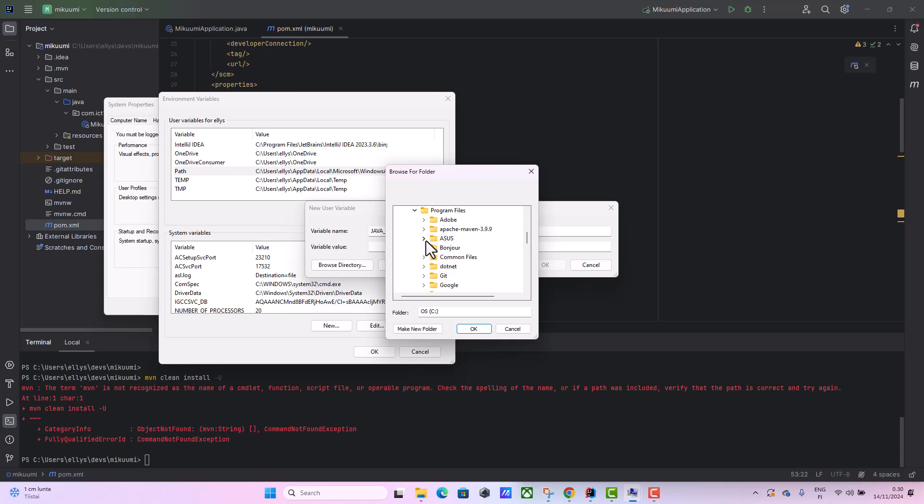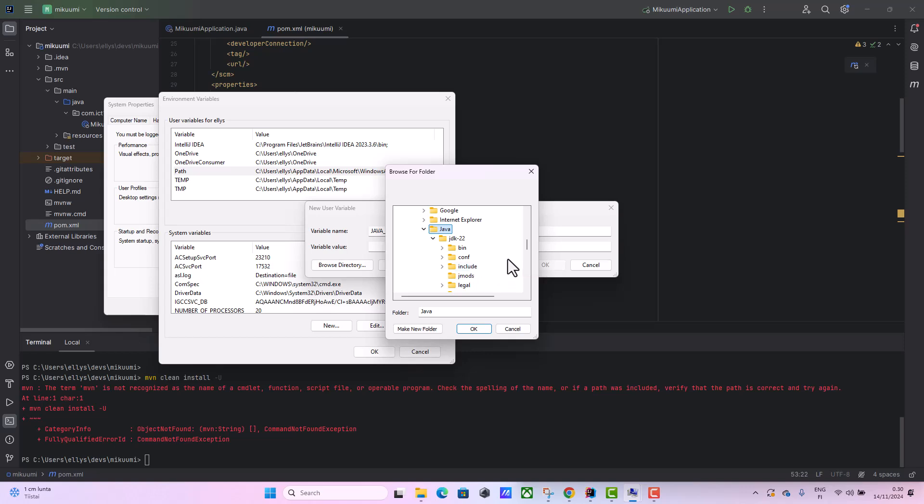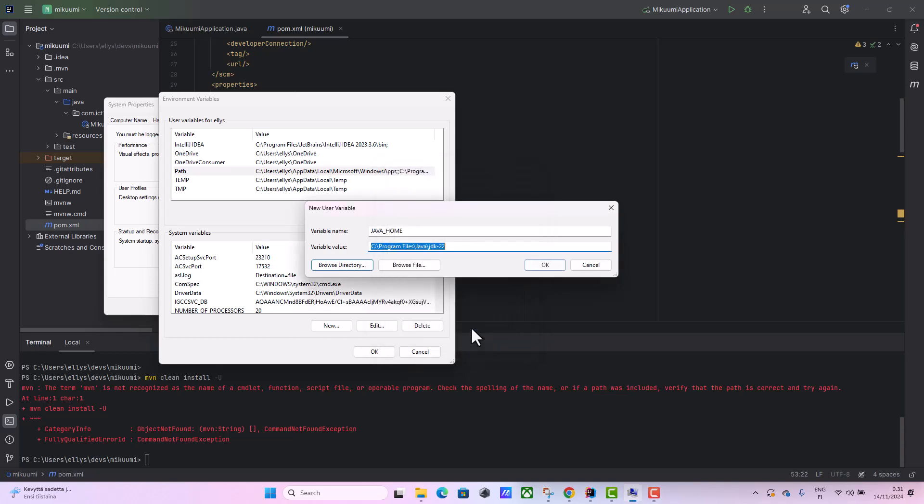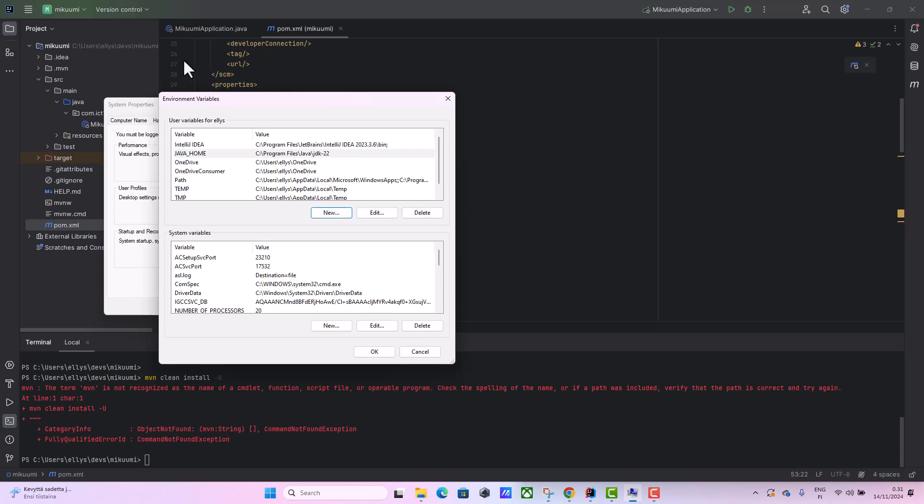Then we go to - you can see Java should be here in this directory. Then we choose this JDK and then we say okay. So we have this path here and then we save.